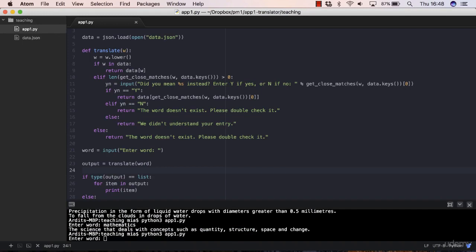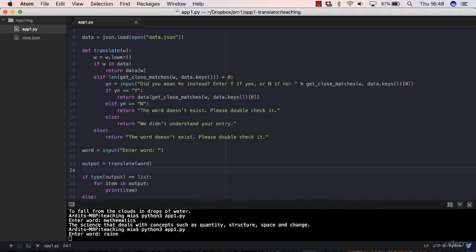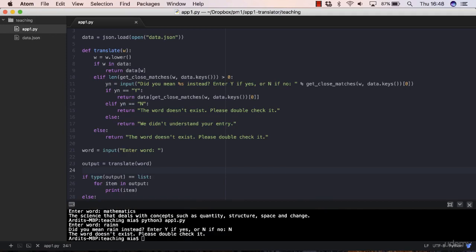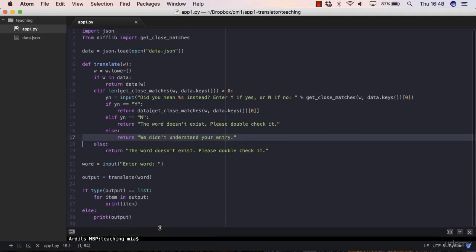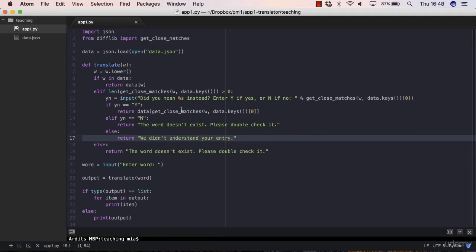Let's try the other scenario as well. Rain, and "did you mean arranged?" No. "The word doesn't exist, please double check it." So we got this line here executed.